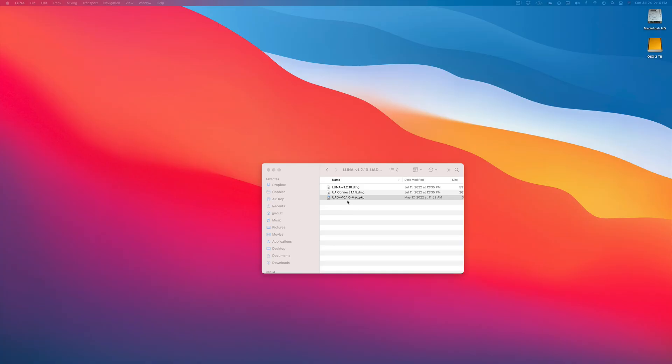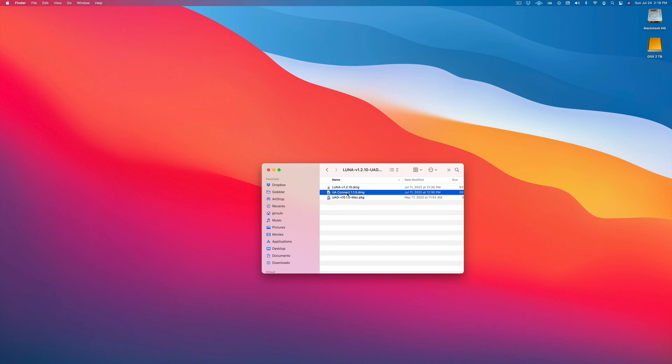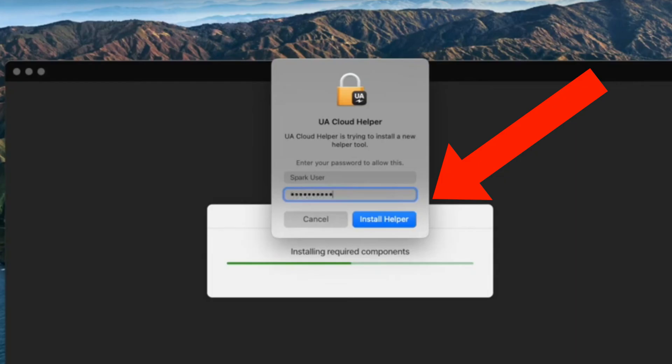So next, you're going to want to click on UA Connect and install that. Now for both Luna and UA Connect, you do need an iLock account. So when you install UA Connect, it will automatically install the iLock license manager.